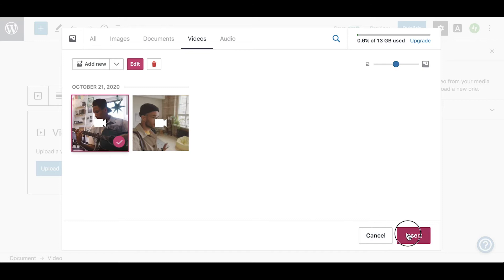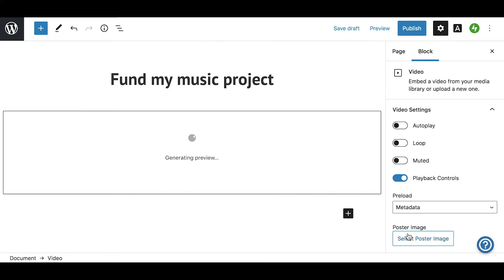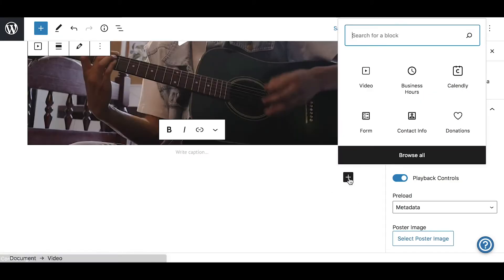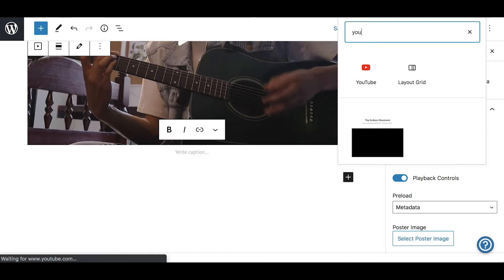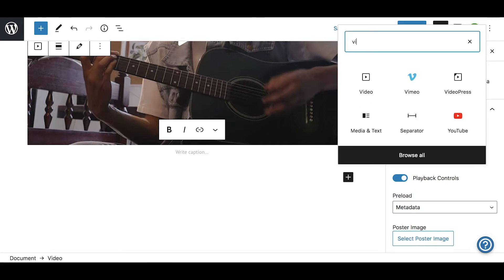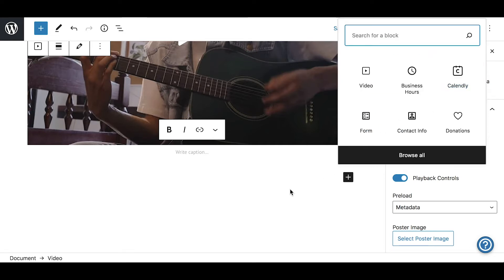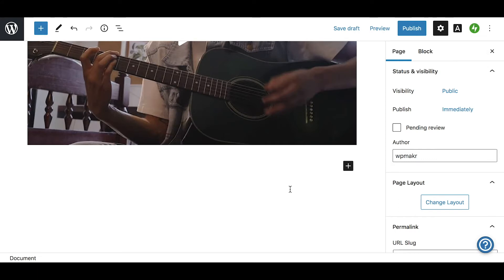When it's ready, your video can be uploaded and inserted directly through a video block. If you are on a personal plan, you can upload your video to a third-party service such as YouTube or Vimeo, and then insert the video using the corresponding block.